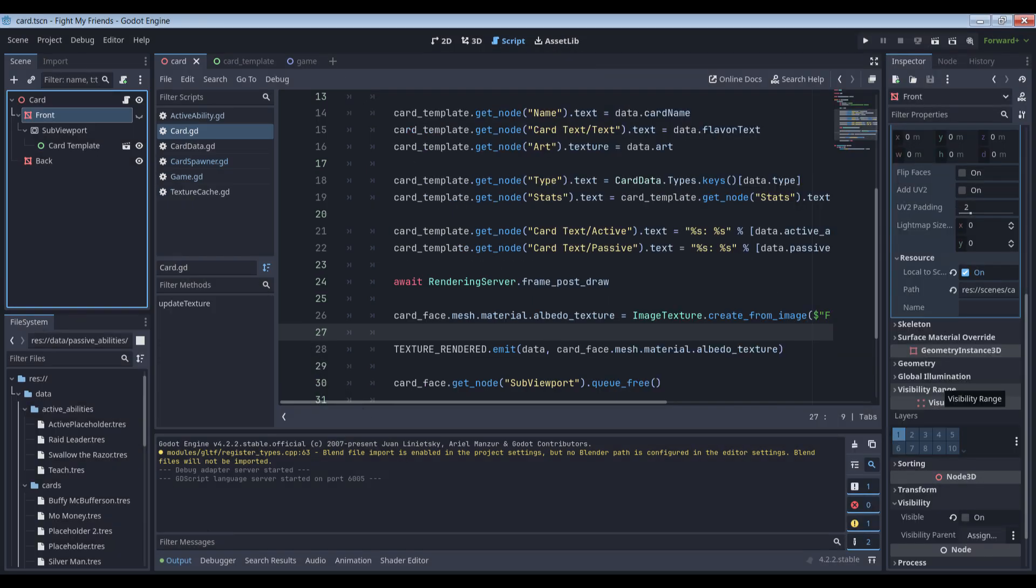Here's the code to assign all the data from the card's resource file to the relevant UI elements in the template. Since the card object itself has a viewport, which has this template as a child, Godot's rendering engine will queue this object to be rendered on the next pass. The first problem is that each of these card objects share a material, but we don't want that.